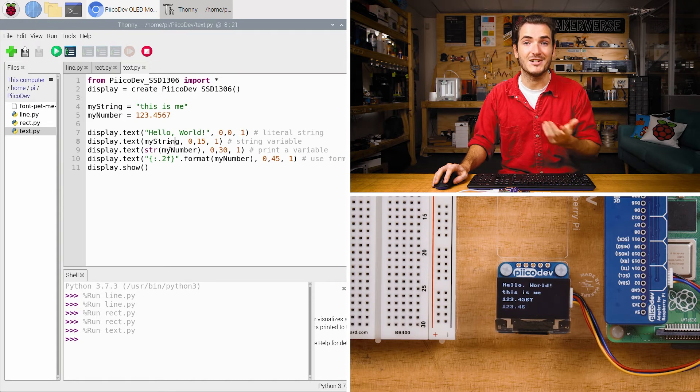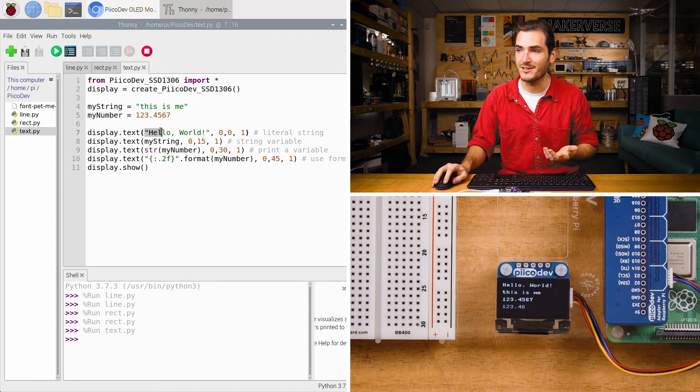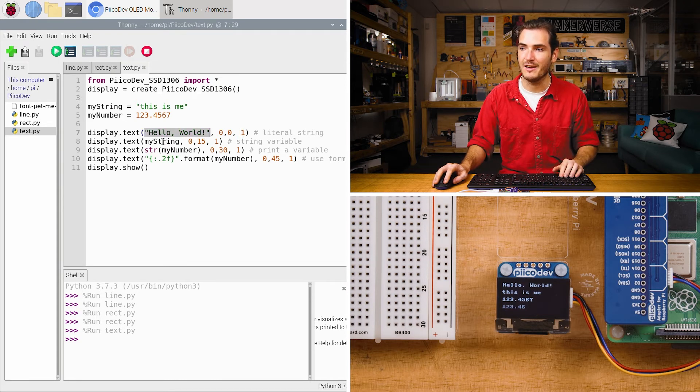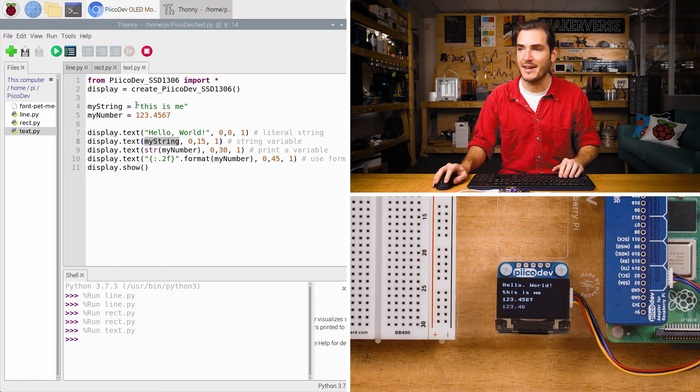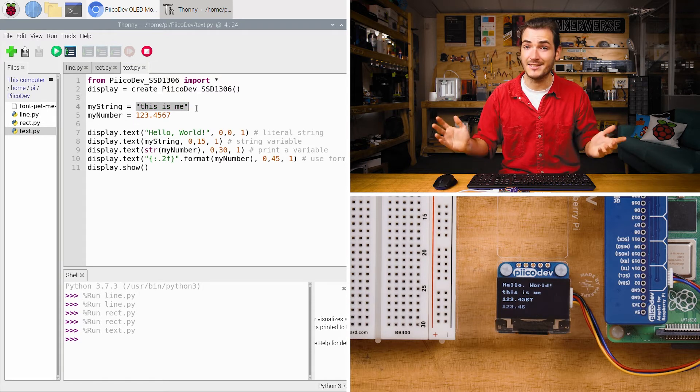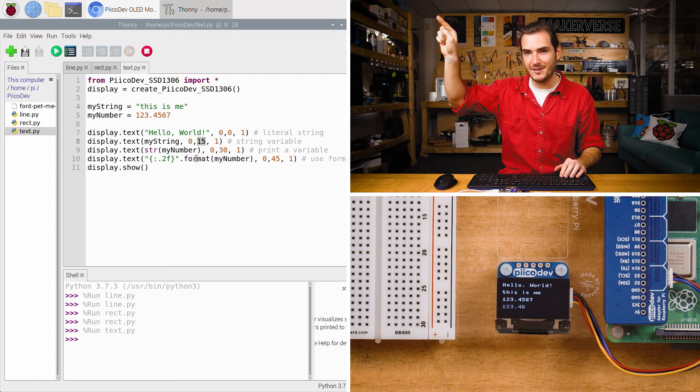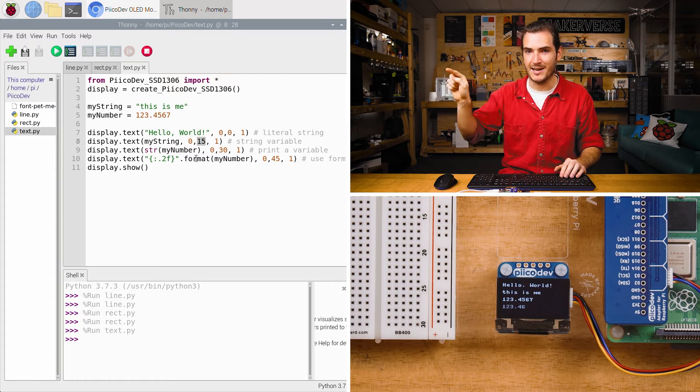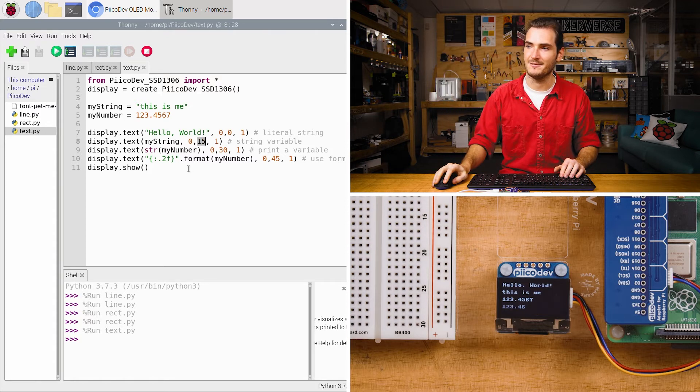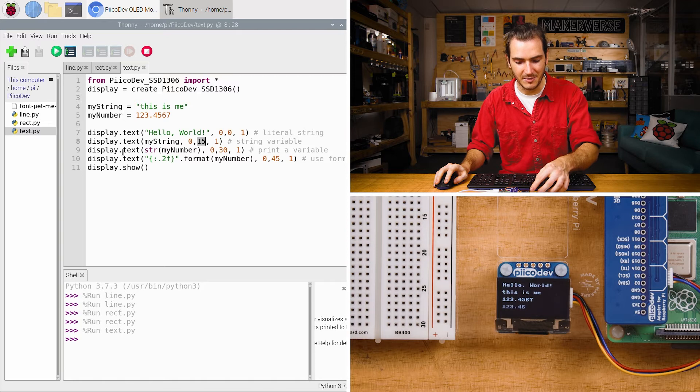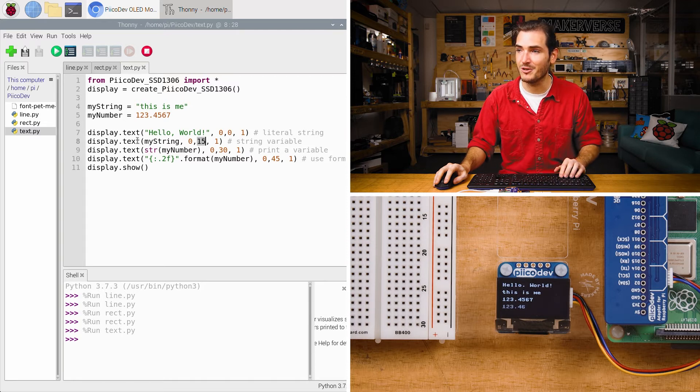Next up we print a string variable so just like we can print a string directly we could also have some variable my string and that has been assigned to the string this is me. The only difference is here we're printing a little bit farther down the y-axis starting at 0, 15.